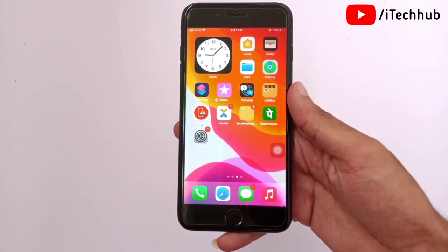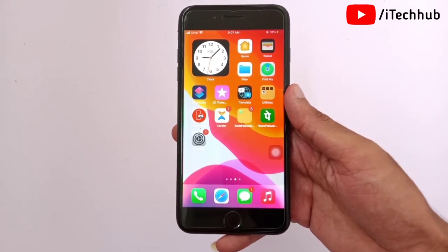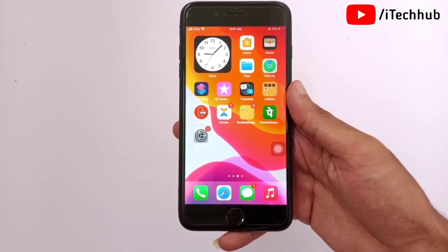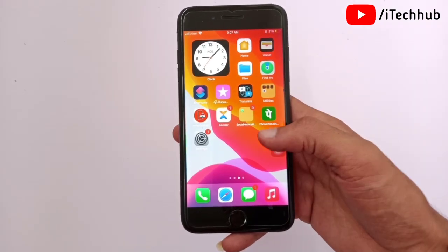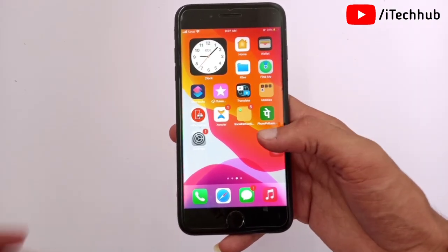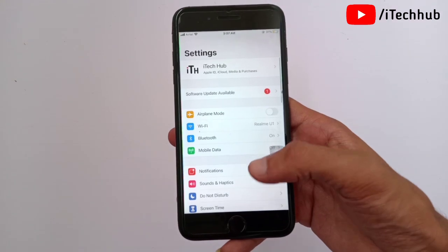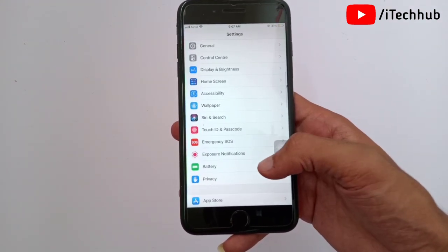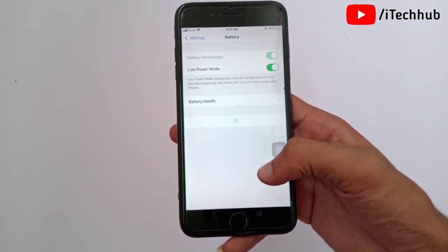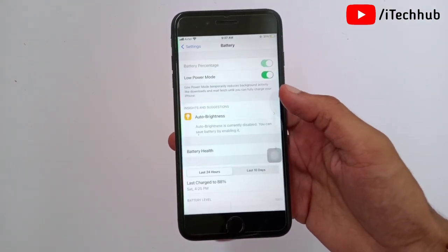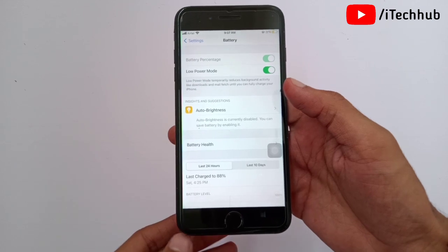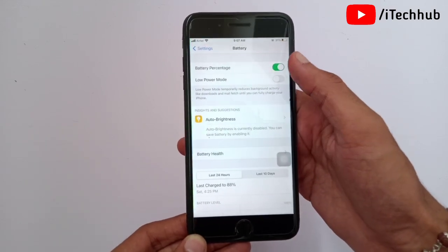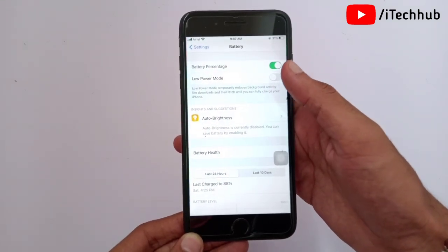The fifth solution is to turn off Low Power Mode on your iPhone and iPad. Open the Settings app, scroll down, and find Battery. In Battery, you will see Low Power Mode as the second option. If Low Power Mode is turned on, please turn it off.